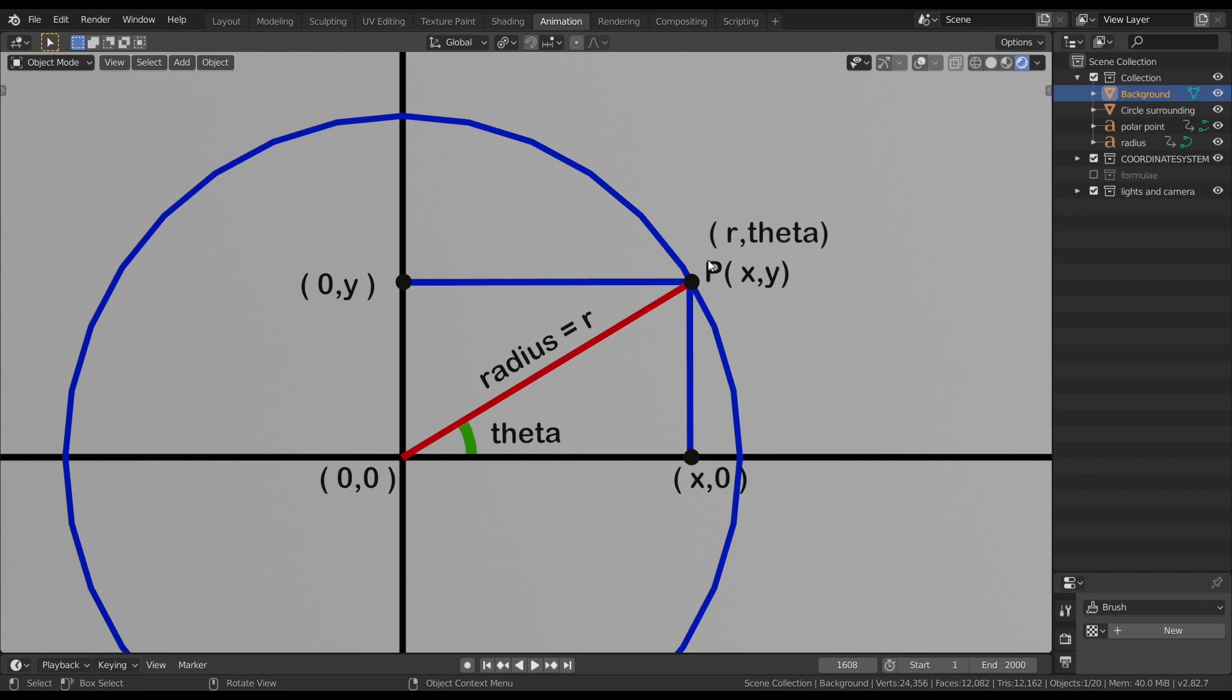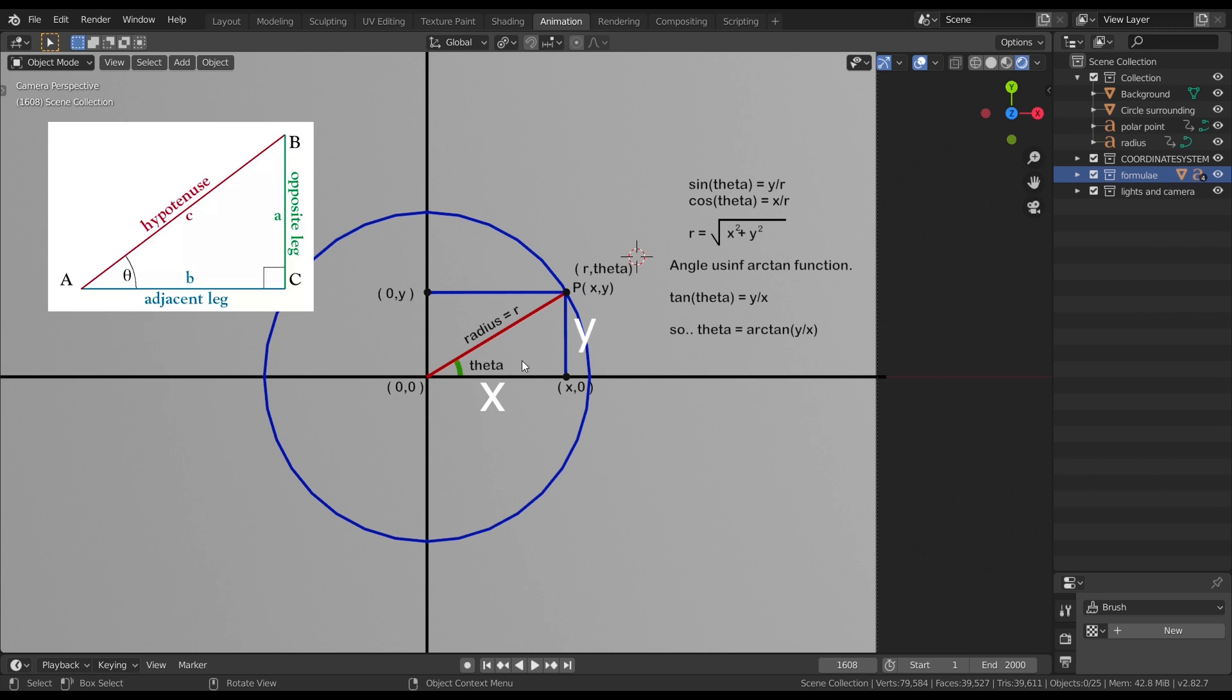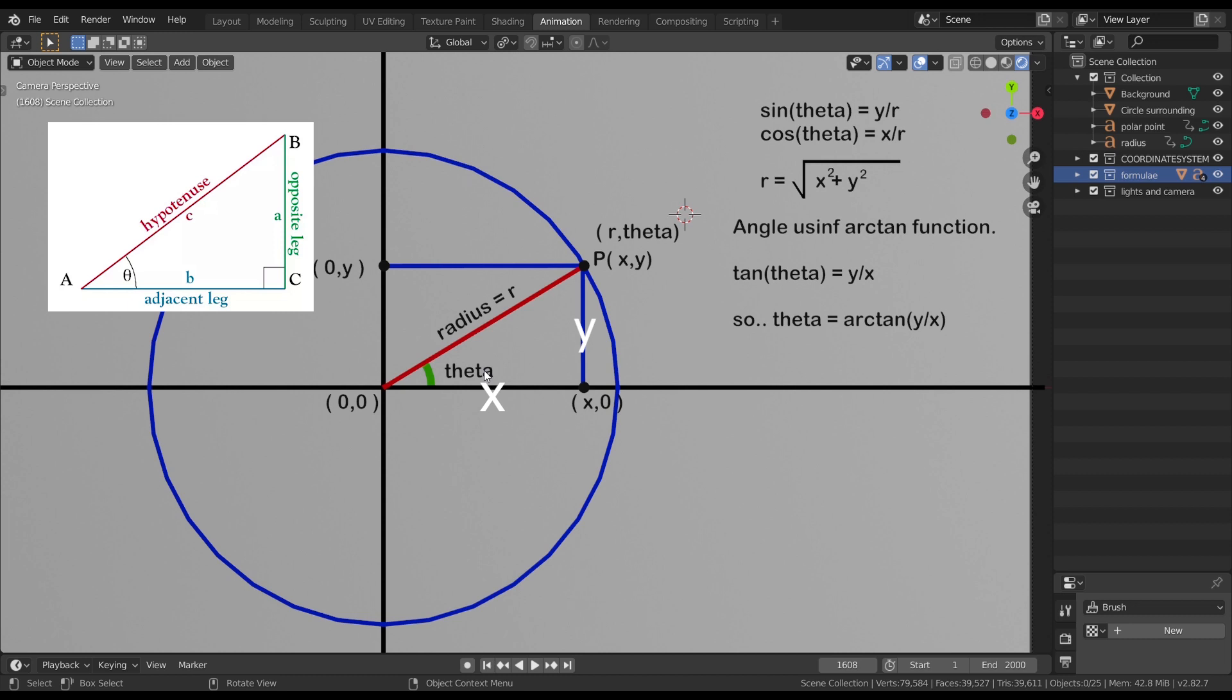And now we need a way to convert these cartesian coordinates to polar coordinates. For this, let's derive something very simple using trigonometry. As we know, in a right-angled triangle, sin theta is nothing but opposite by hypotenuse, which is y by r in this case. Also cosine theta is nothing but adjacent by hypotenuse, which is x by r in this case. Also by using Pythagoras theorem, we can say the radius is nothing but square root of x square plus y square. Now to find the angle, let's use inverse tangent function or arc tan function. Again by using trigonometry, we can say tan theta is nothing but y by x in this case. So theta will be tan inverse of y by x or arc tan y by x. So we have all these formulas here. Now let's hop into shader editor and let's build these nodes.